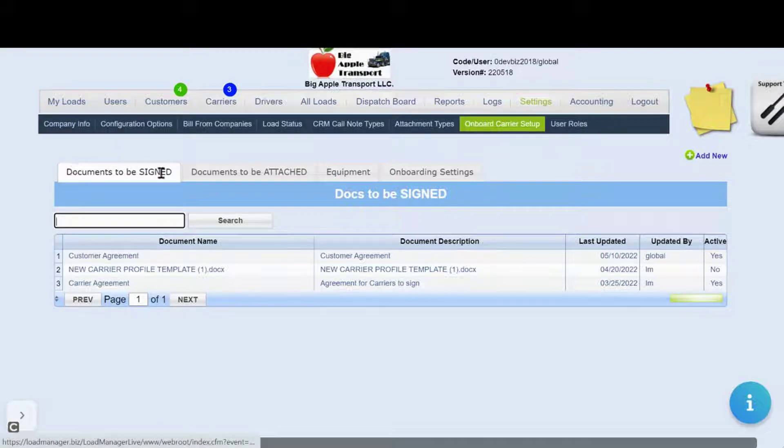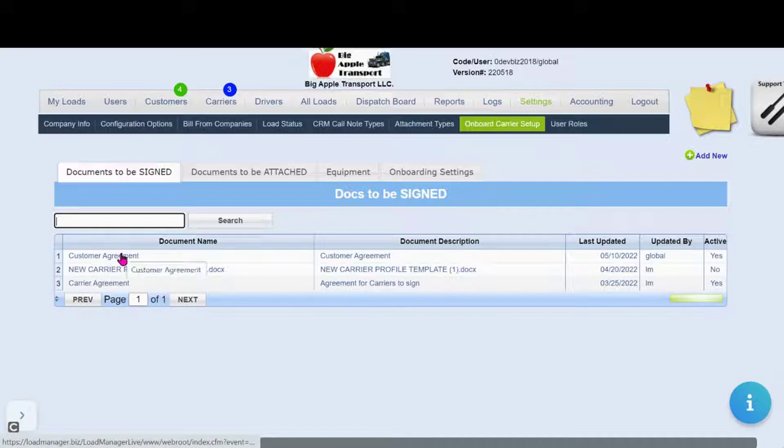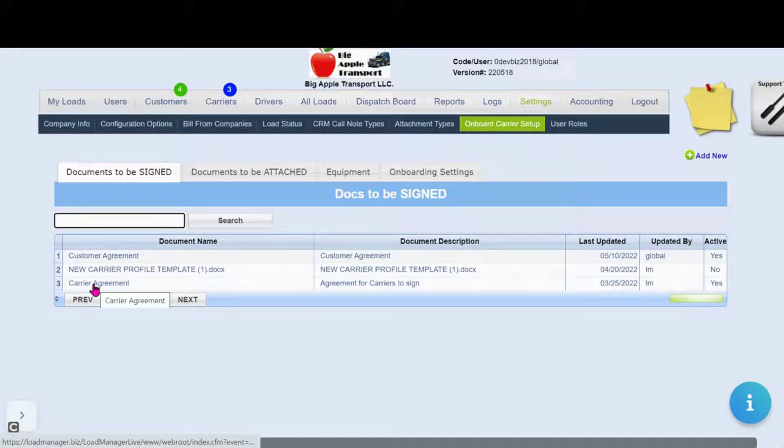The first section is Documents to be signed. These are documents that you want your carrier to sign. Most common would be something like a carrier agreement.